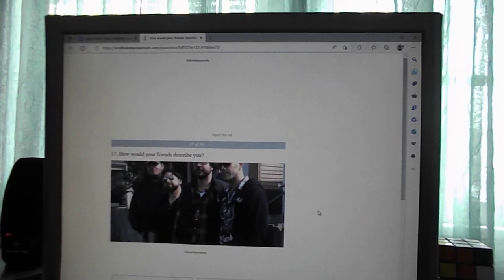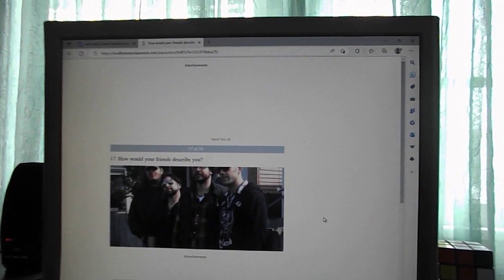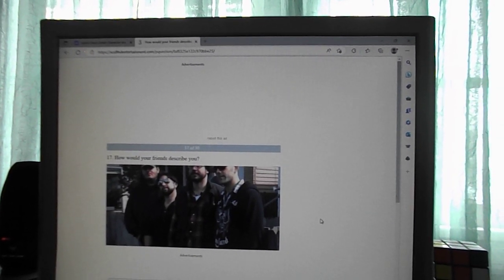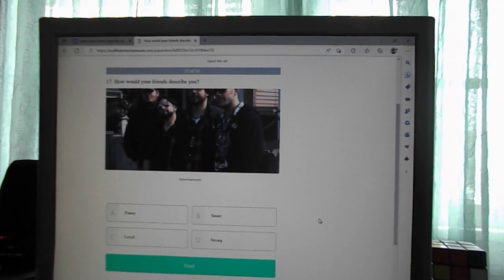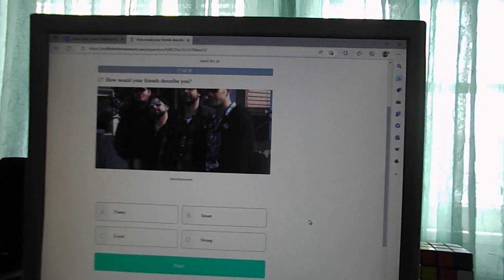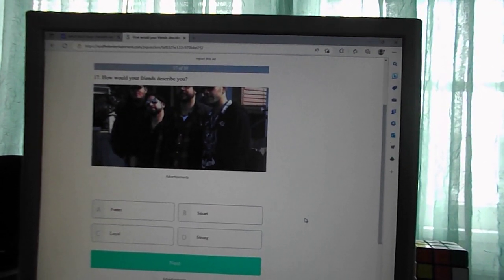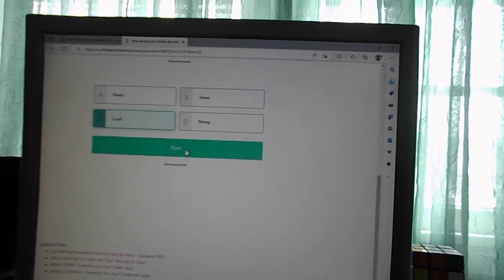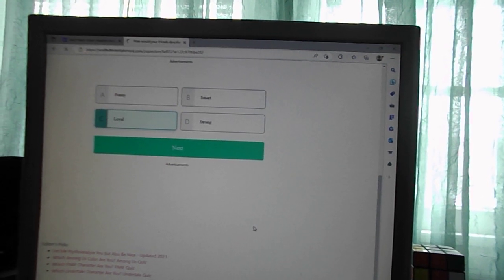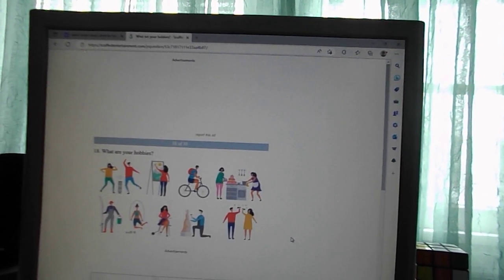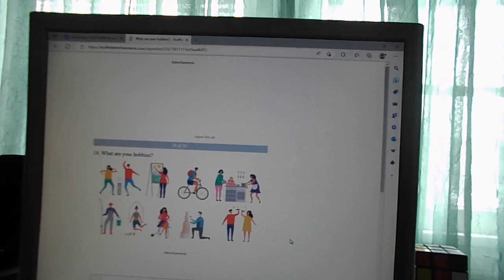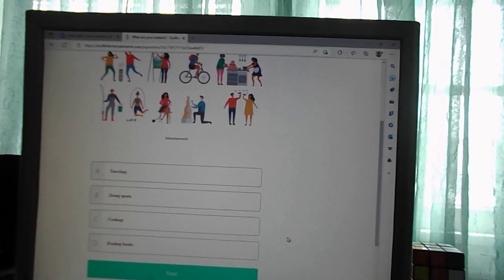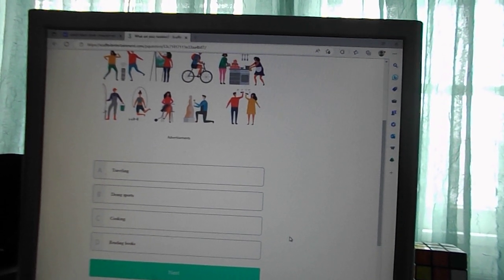How would your friends describe you? Funny, smart, loyal, strong. Loyal. What are your hobbies? Traveling, doing sports, cooking, reading book. Cooking.